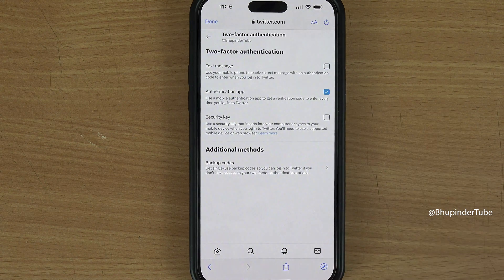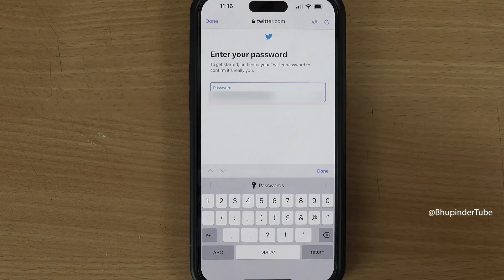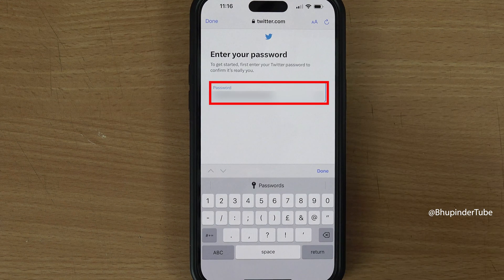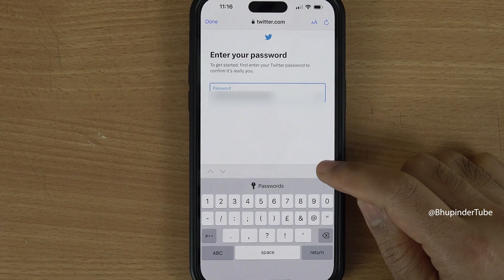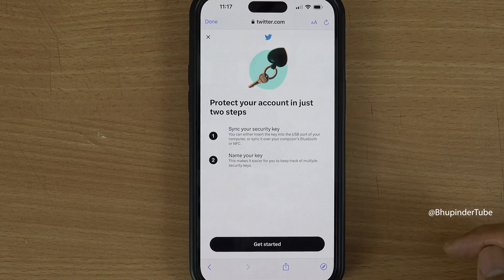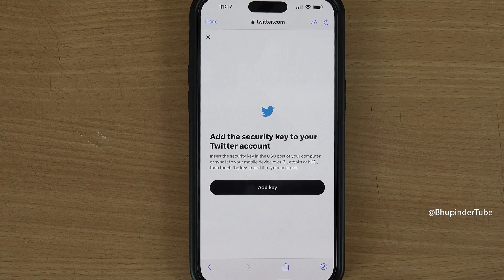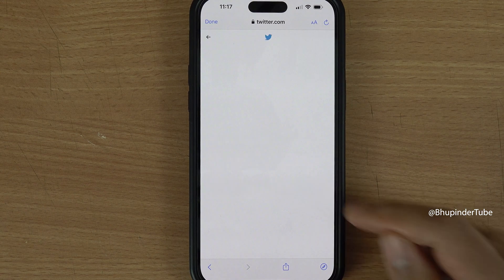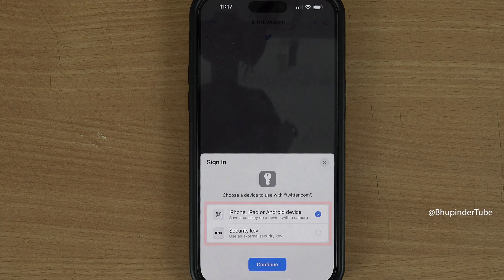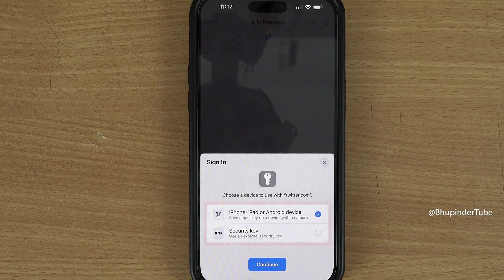Select Login. If you have added an authentication code, enter it here and tap Next. Now that we have logged in using a browser, tap again on the option, enter your password, tap Done, confirm, and tap Get Started.